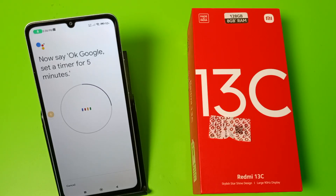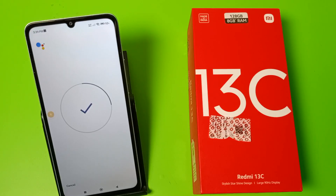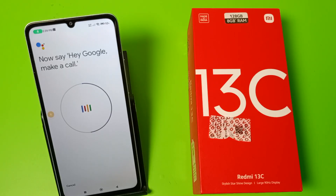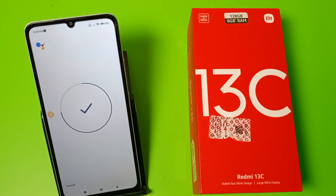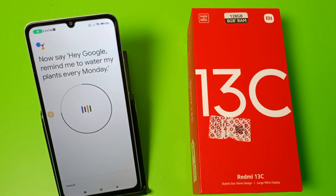You have to do this for five tasks. Say: Okay Google, set a timer for five minutes. Then: Hey Google, make a call. And: Hey Google, remind me to water my plants every Monday.